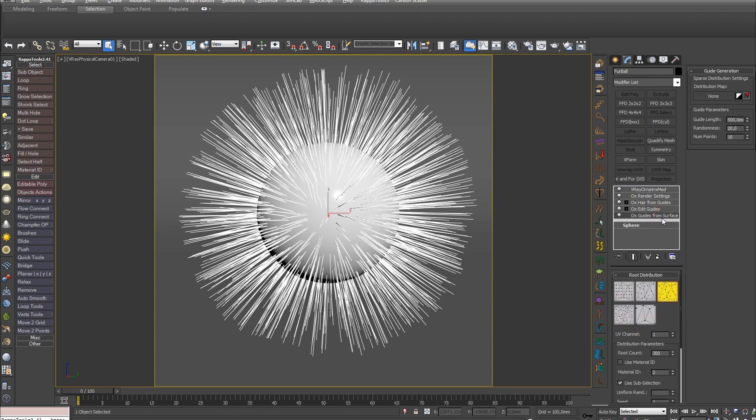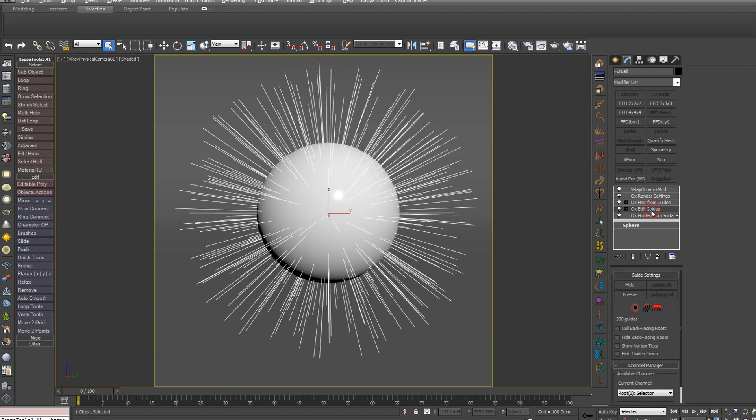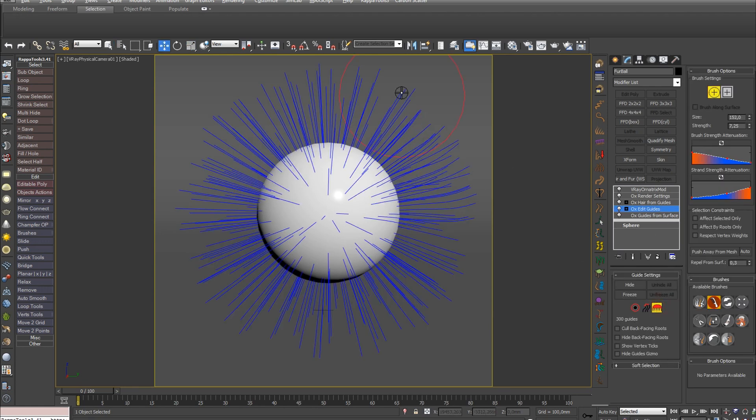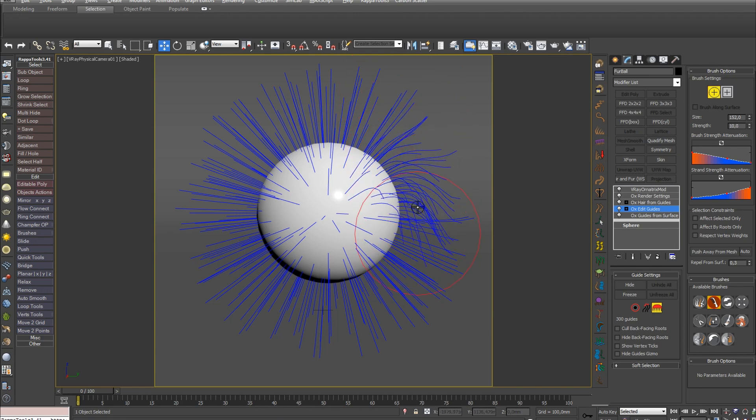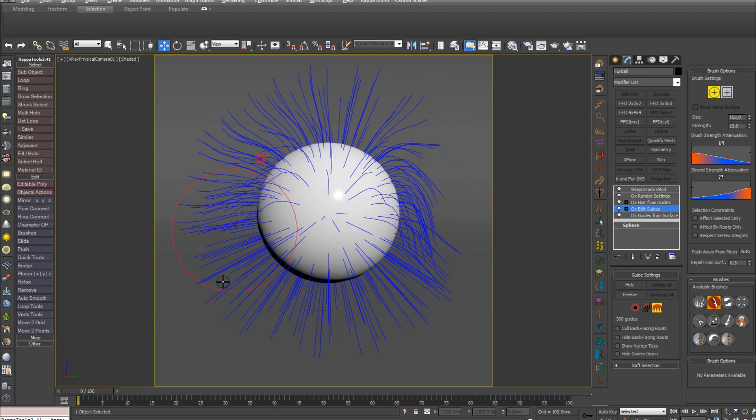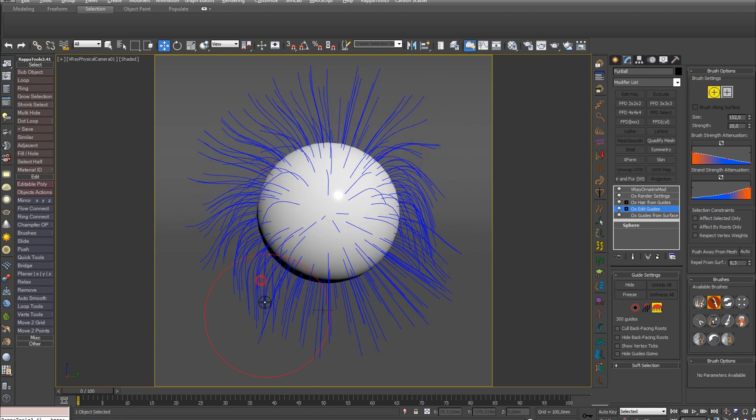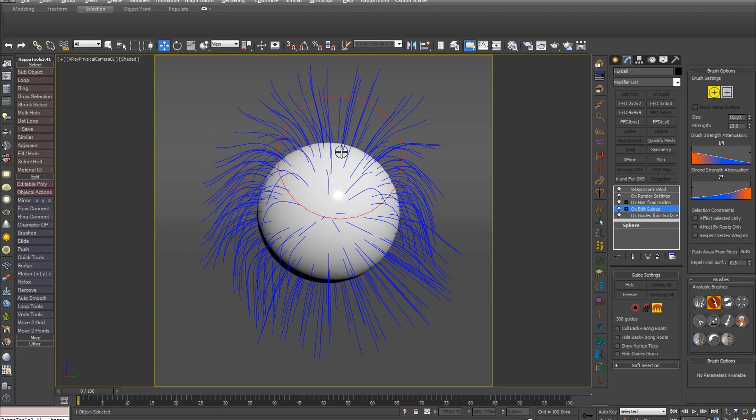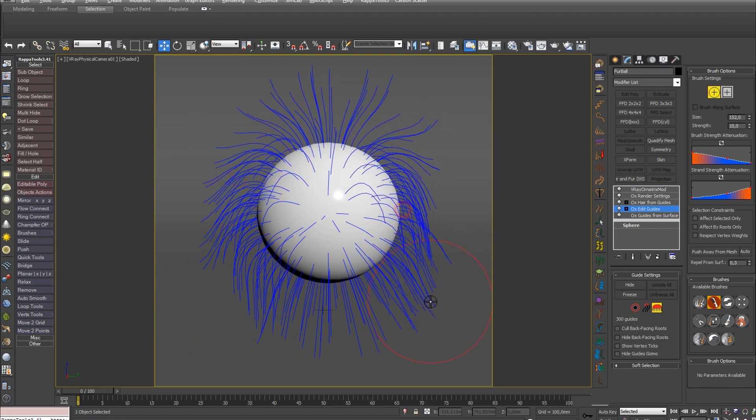First after the sphere is the modifier OX Guides From Surface, which creates guides from the object. Next is OX Edit Guides. With this modifier you can edit guides. For example, take a brush and comb like this. In the next part we'll examine all the tools of this modifier in more detail.